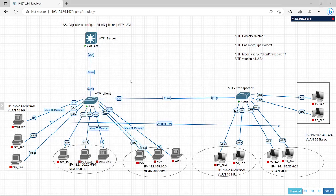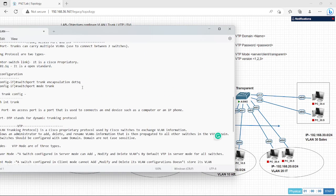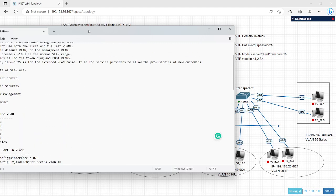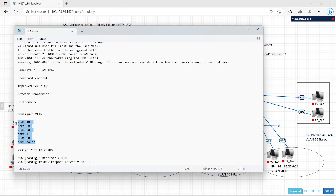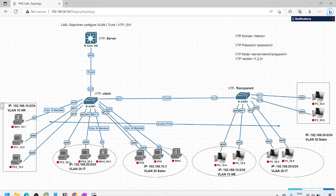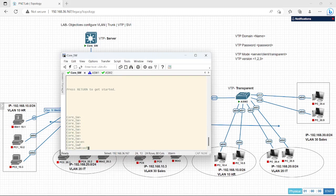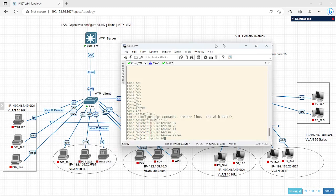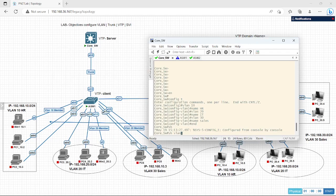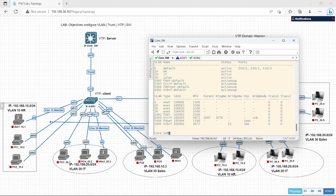We have configured trunk and VTP. Let's try configuring some VLANs on the core switch. I will configure them in the core switch, but they will reflect in the VTP client. They will not reflect in the transparent switch because transparent mode cannot receive the information. I am in the core switch — enable, configure T — I will paste the VLAN configuration. Let's verify — show VLAN. The three VLANs are configured. Let's verify in the other switches.